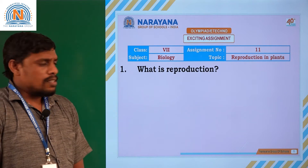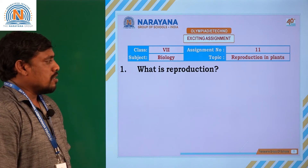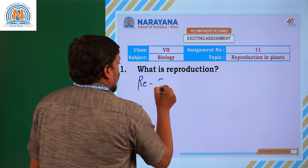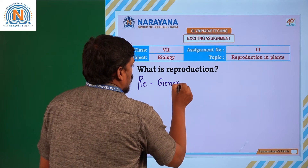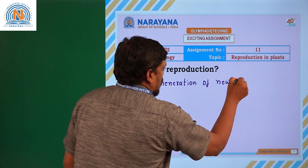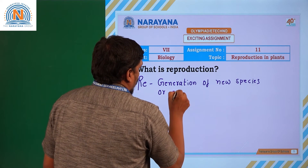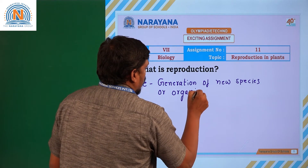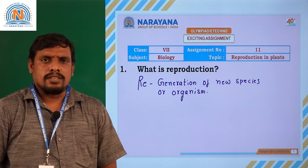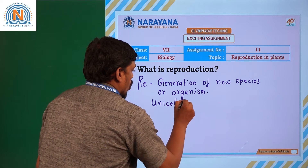The first question is: what is reproduction? How can you define a reproduction process? The process of generation of new species or organisms is generally considered as a reproduction process. Generally, reproduction is seen in all kinds of living organisms, right from unicellular organisms to multicellular organisms.